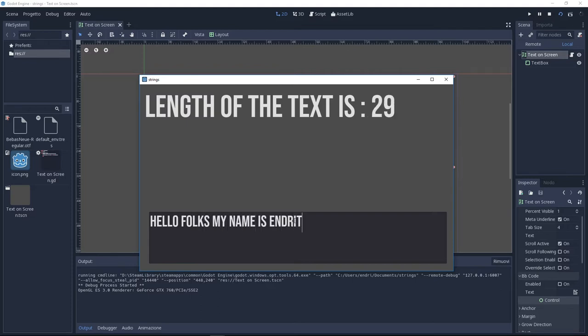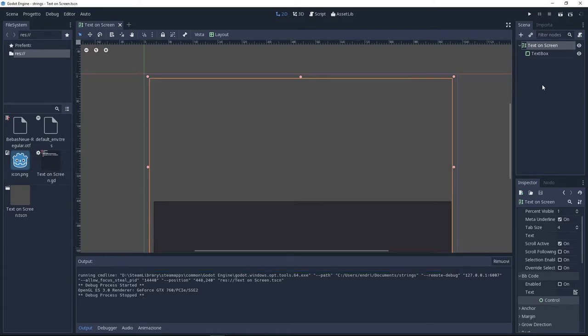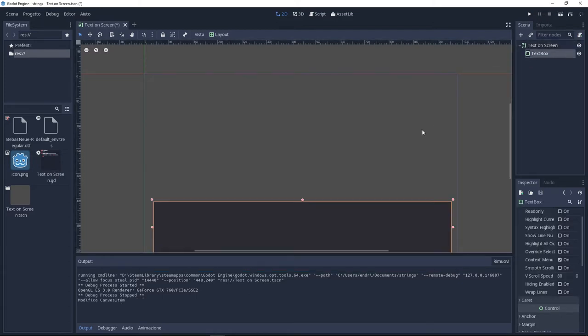I'm using the text rich label to display the text and I'm using a text edit to write some text. Now let's do this.